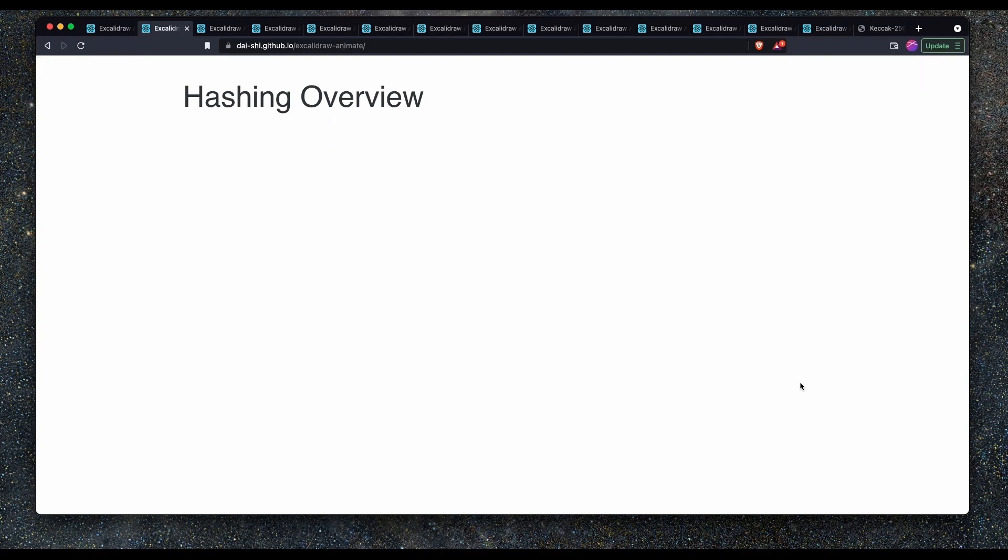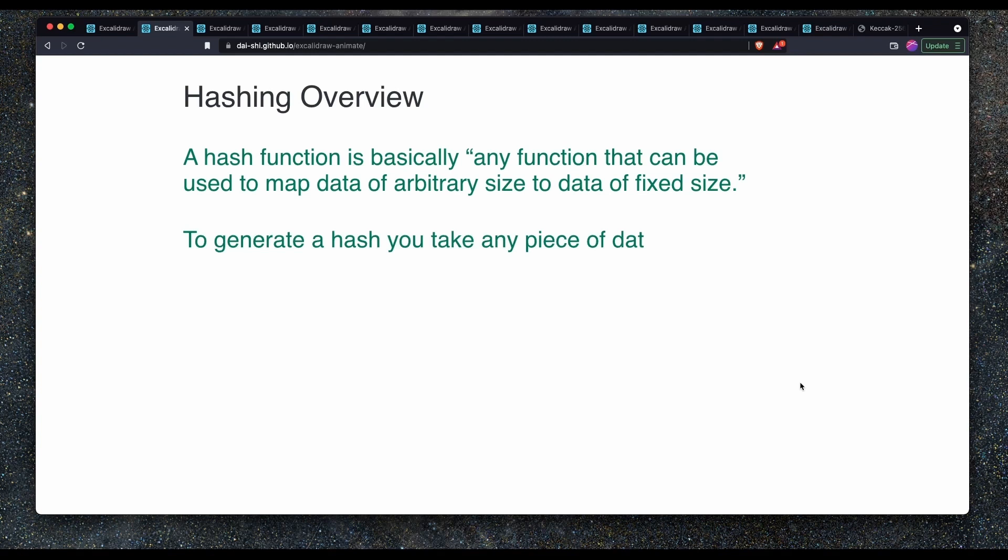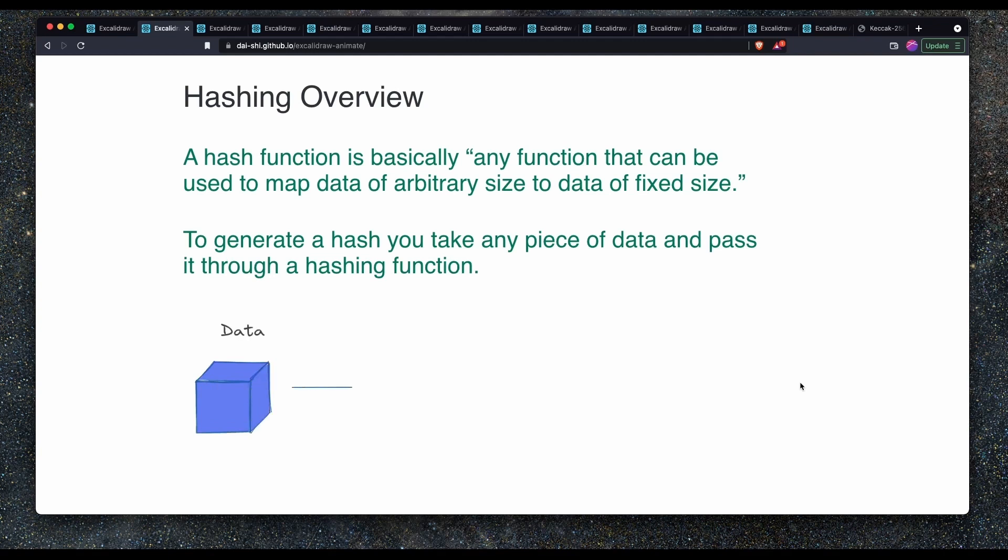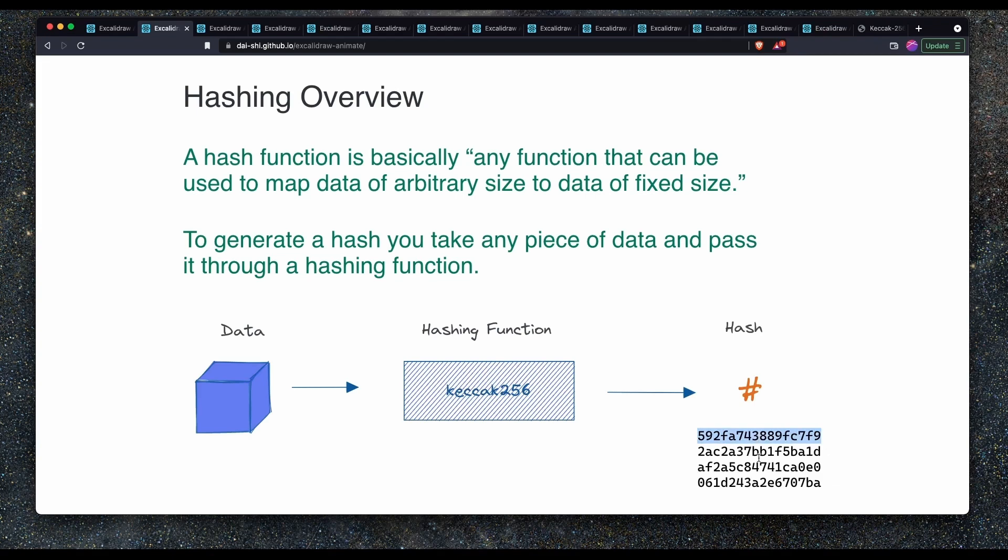First of all the hashing overview. A hash function is basically any function that can be used to map data of arbitrary size to data of a fixed size. You generate a hash by taking a piece of data and passing it through a hashing function. As we can see below the diagram shows a piece of data being passed into a hashing function and it spits out a hash.